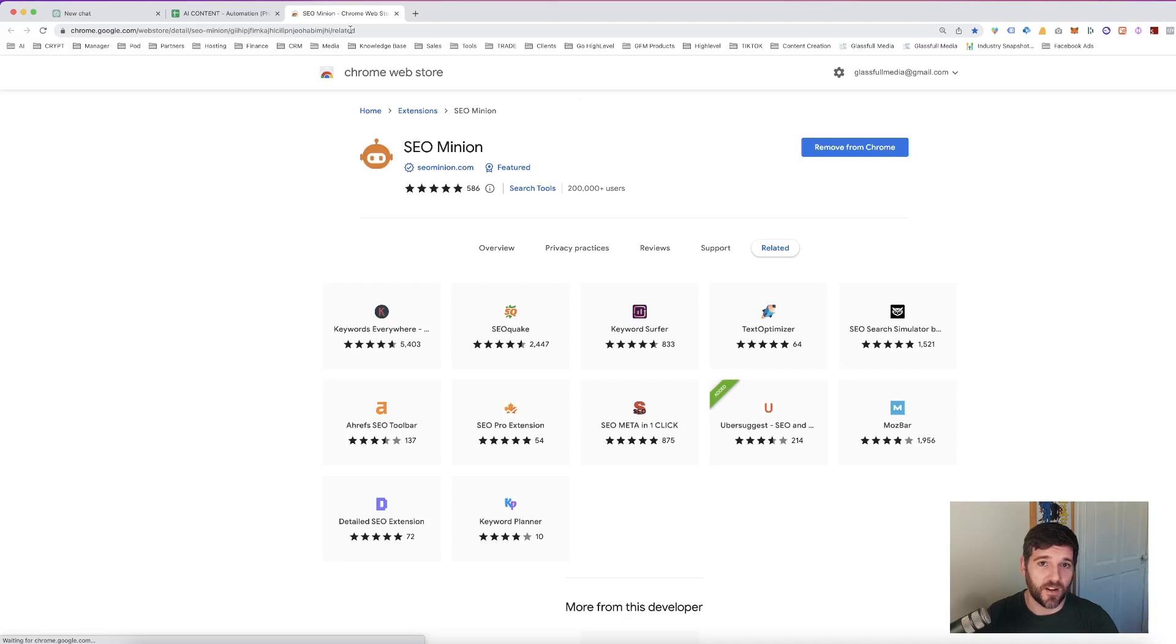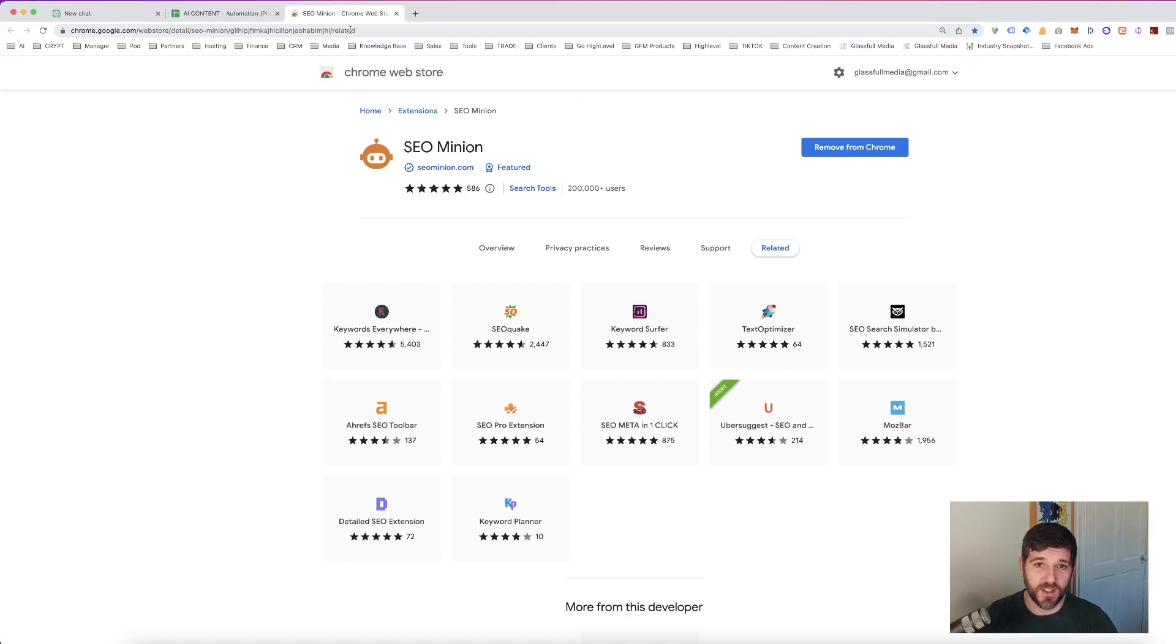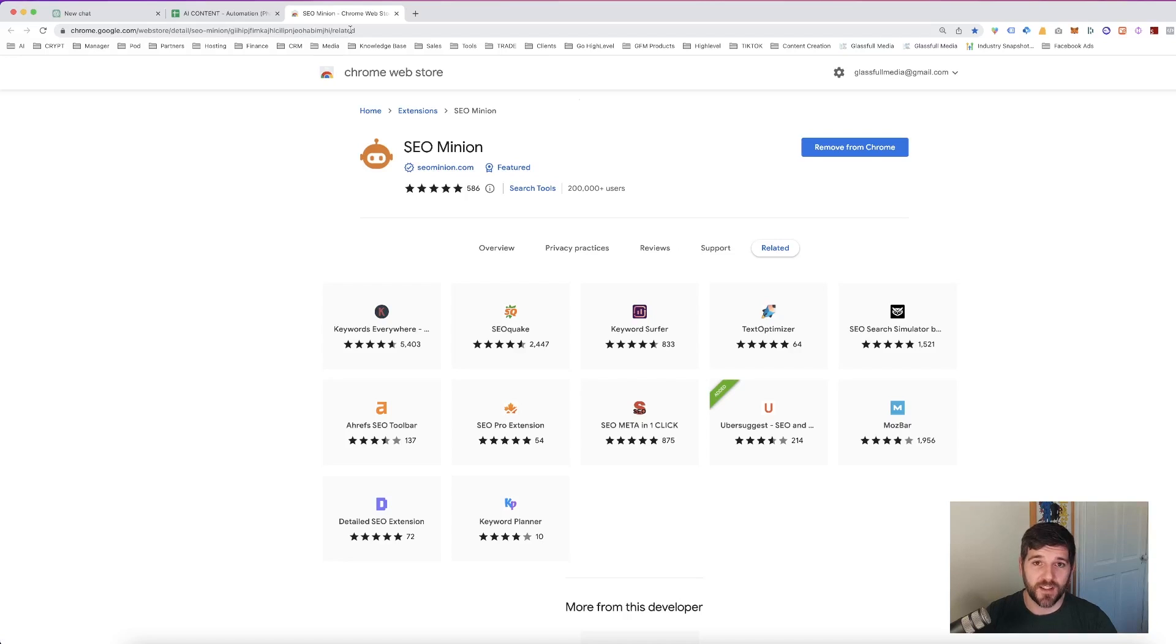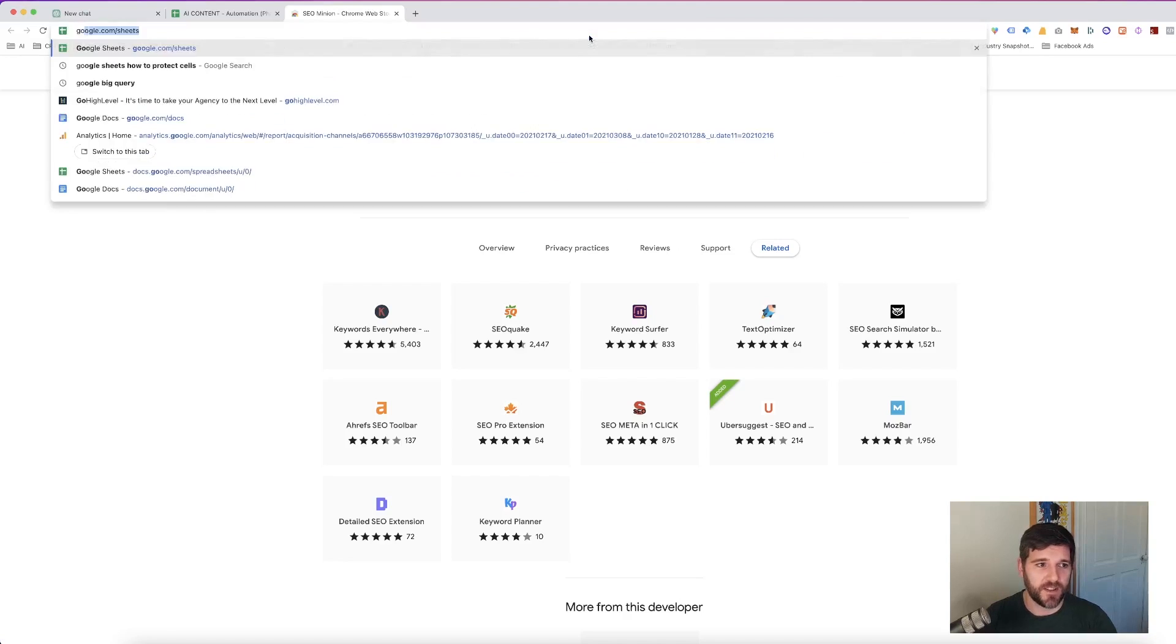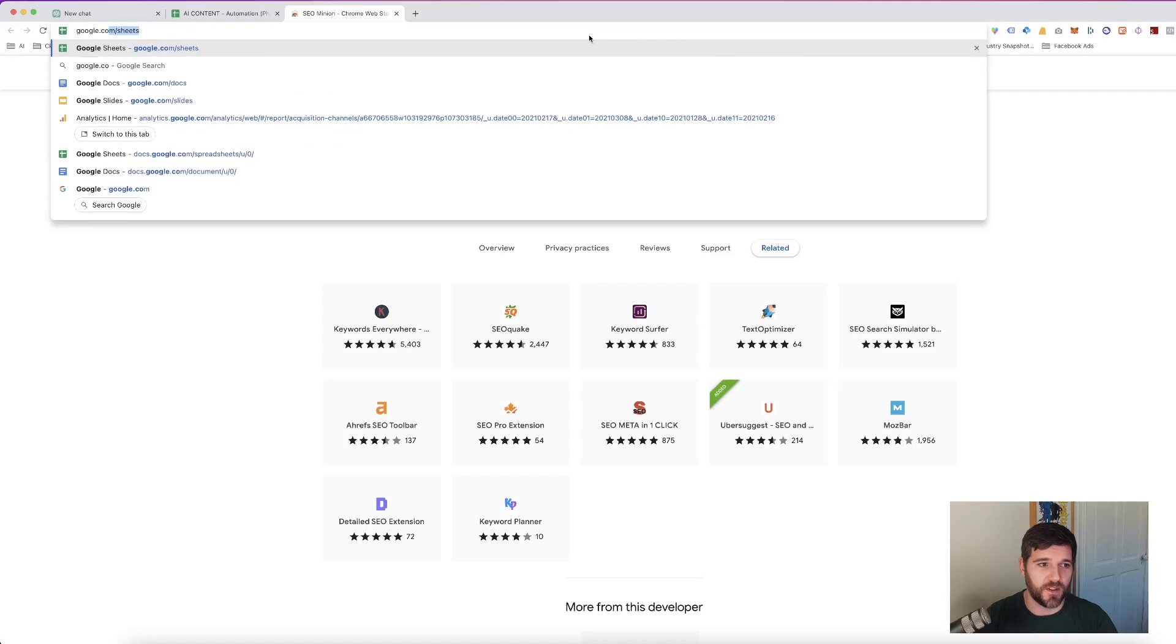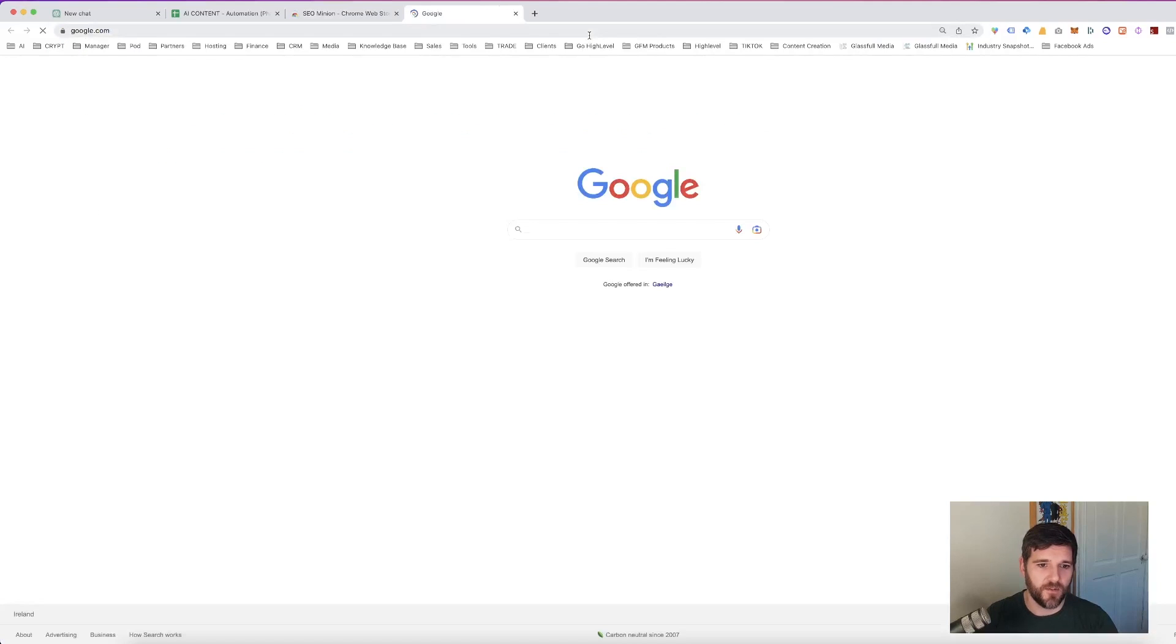So there are three different tools that we want to download today. The first one that you want to download which is free is this Google Chrome extension. It is called SEO Minions and this is going to help you generate multiple questions within a few seconds for what people already search on Google. So you would click this here to add it to your Chrome device. We already have it so we're going to jump into Google.